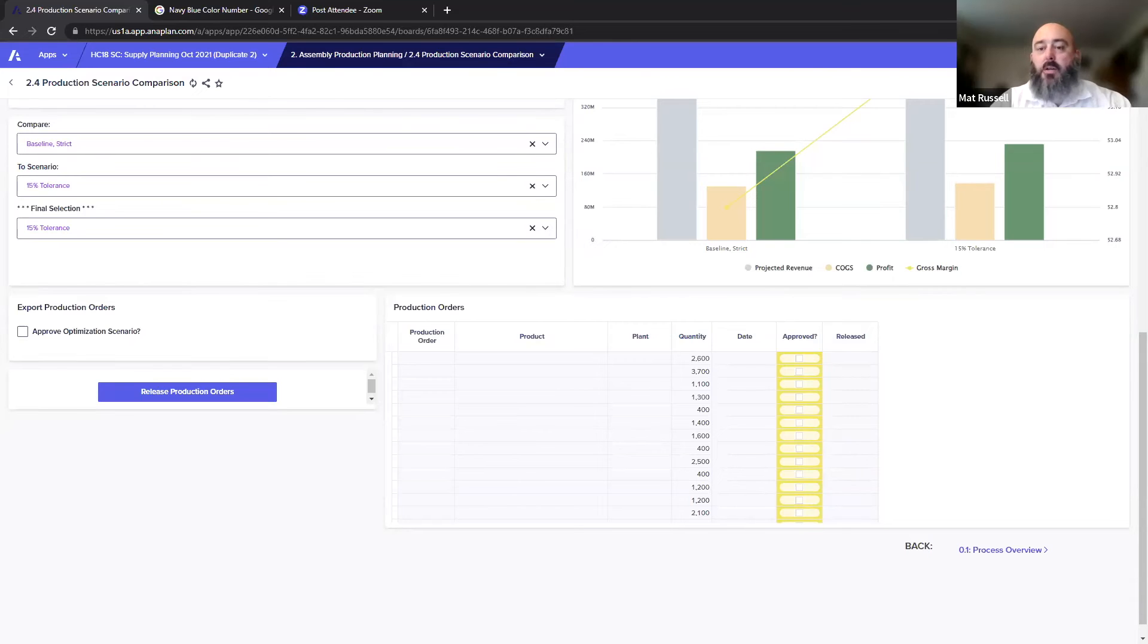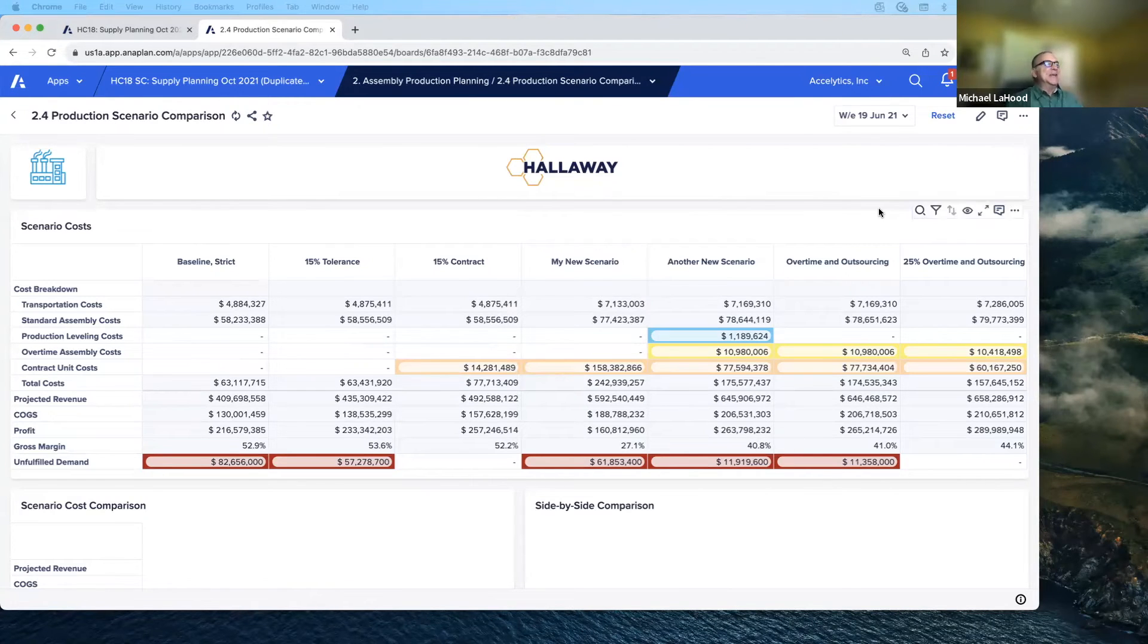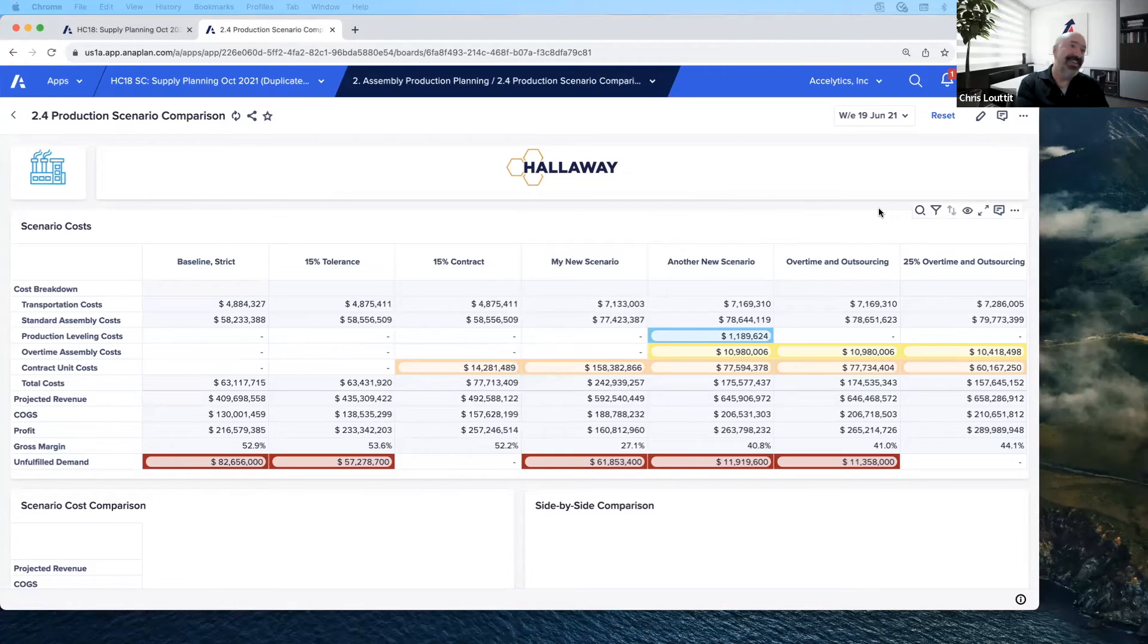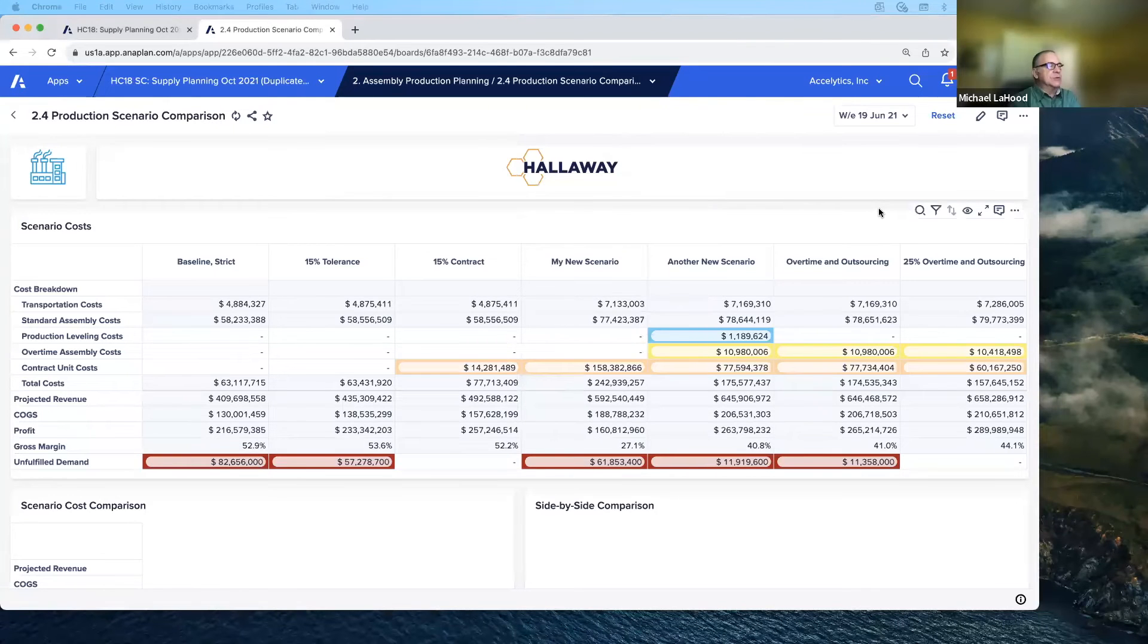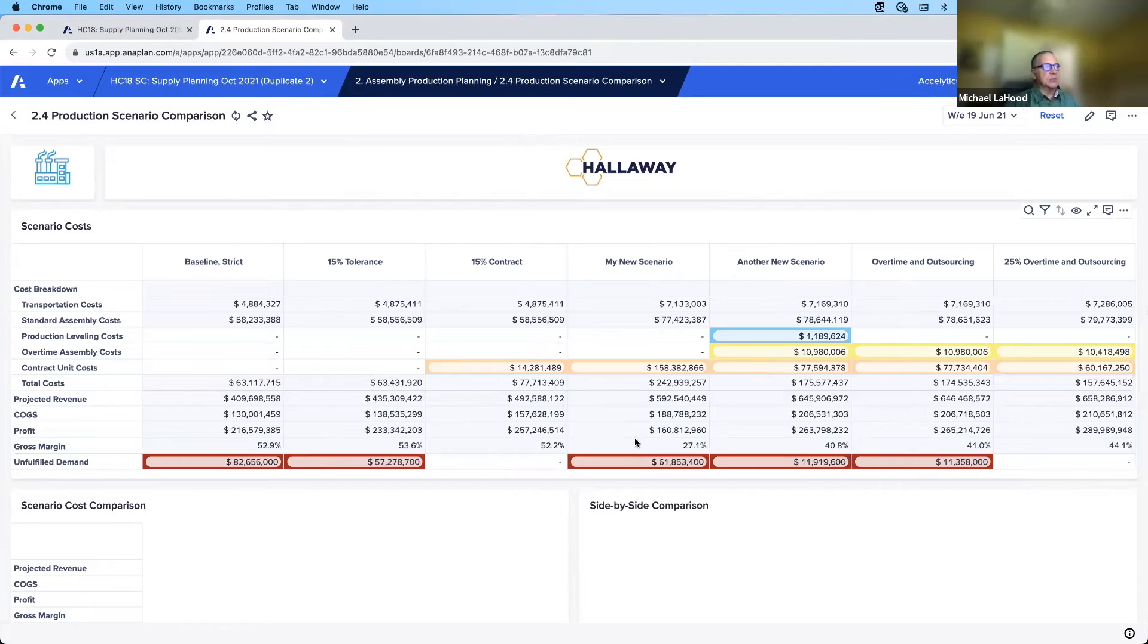With that I will hand it over to Mr. LaHood. Matt was just on a roll, he jumped into the scenario comparison which was what I was going to also talk about.